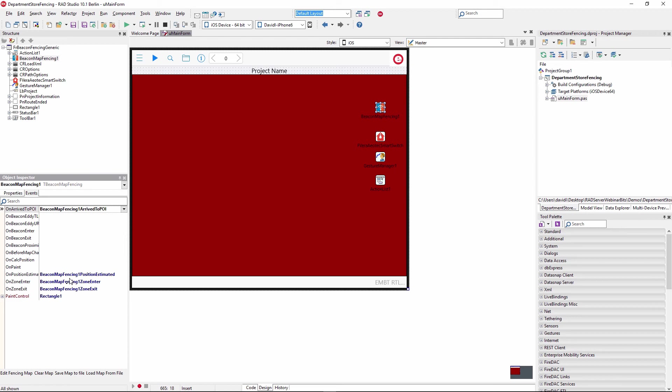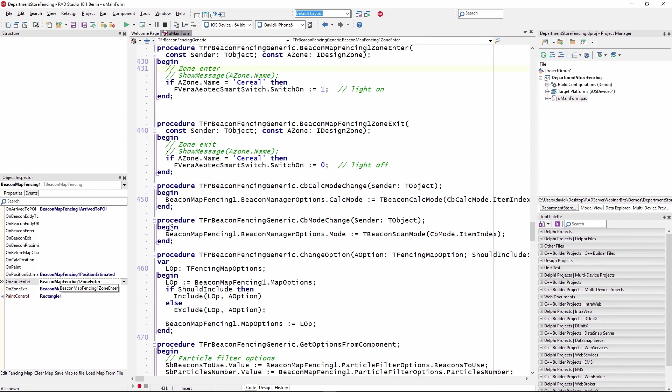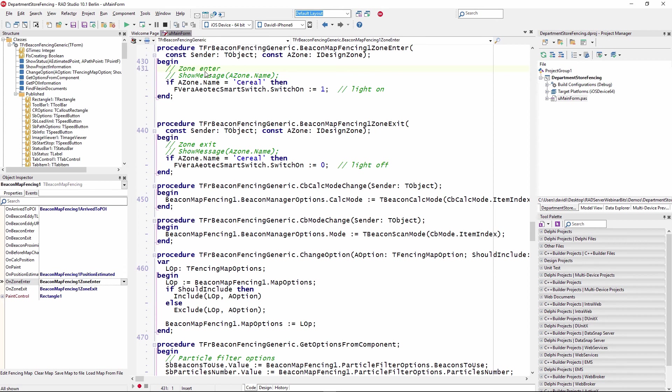Two of the events that we have hooked in this case: one is on zone enter and one is on zone exit. So if we enter the zone, first thing we're going to do is see if we're in the cereal zone. And if we are, we're going to use the Vera Aotech smart switch. We're going to set the switch on property to one, which will turn the light on. And then when we exit the zone, we're going to set the switch on property to zero, which will turn the light off.